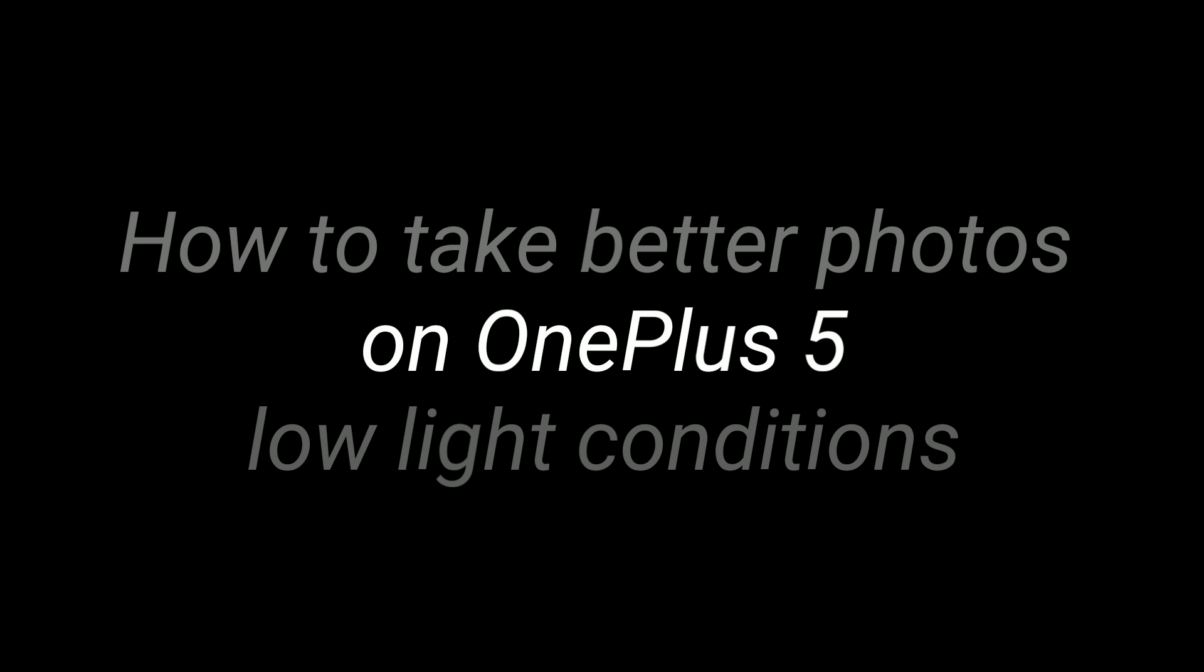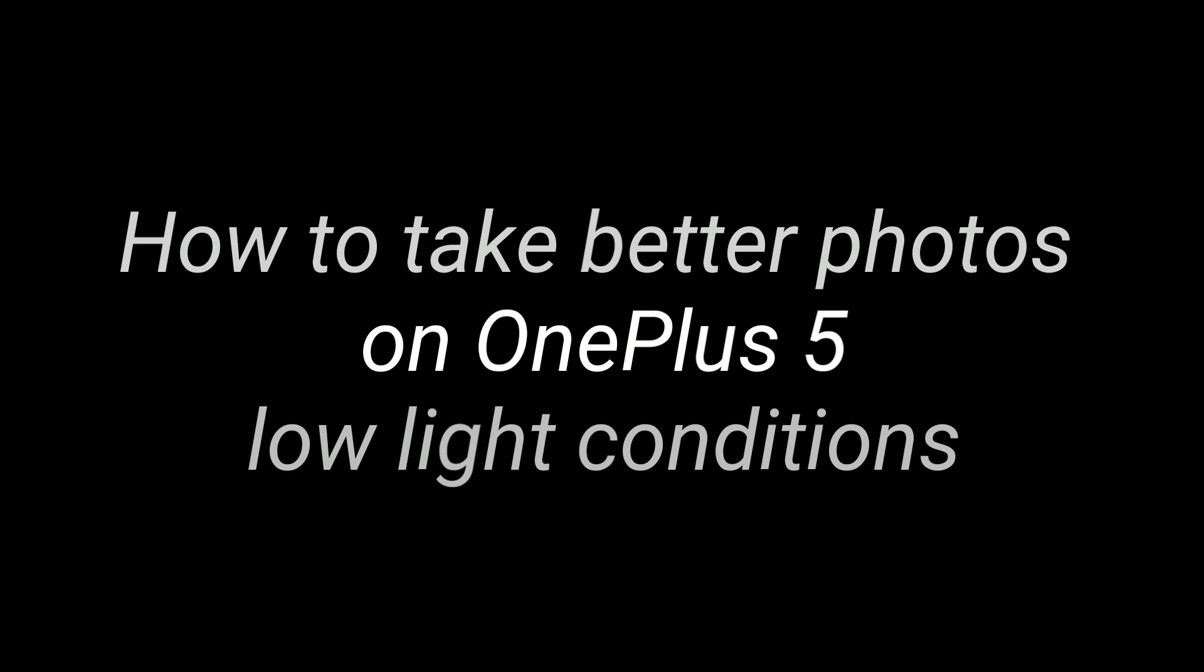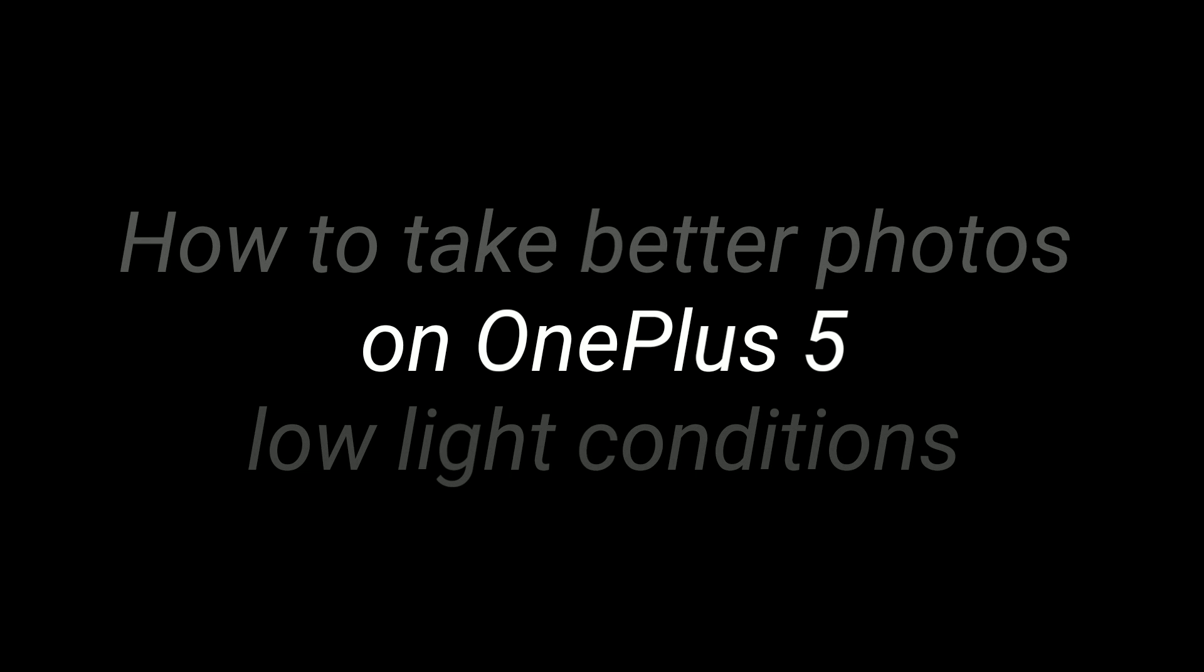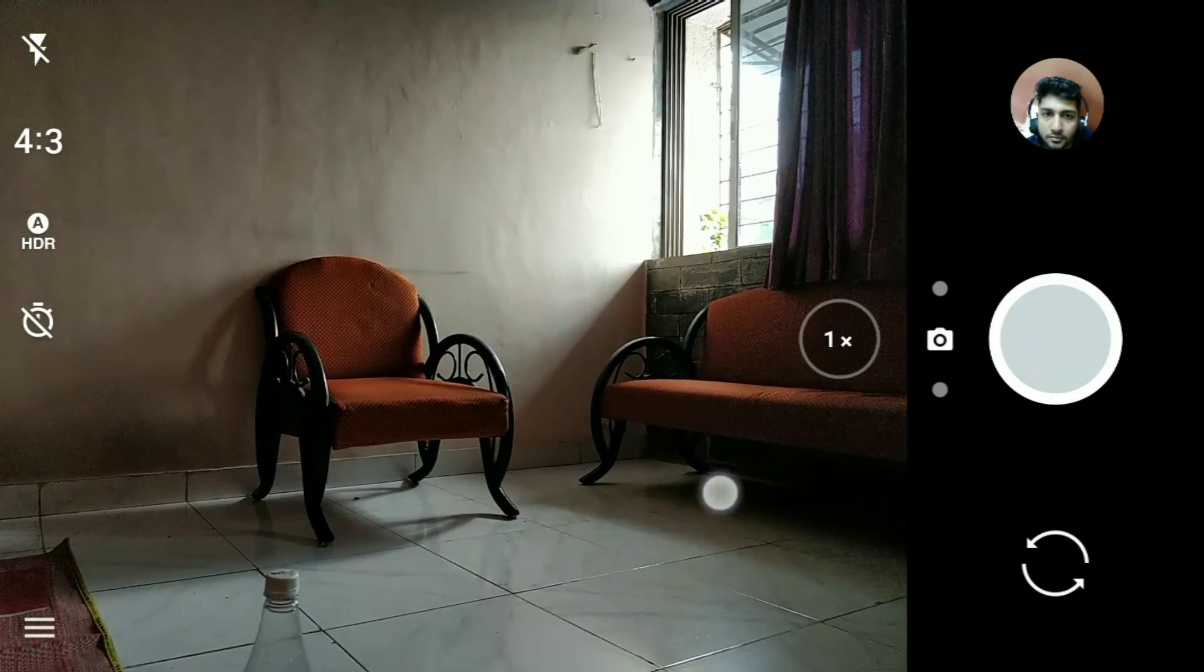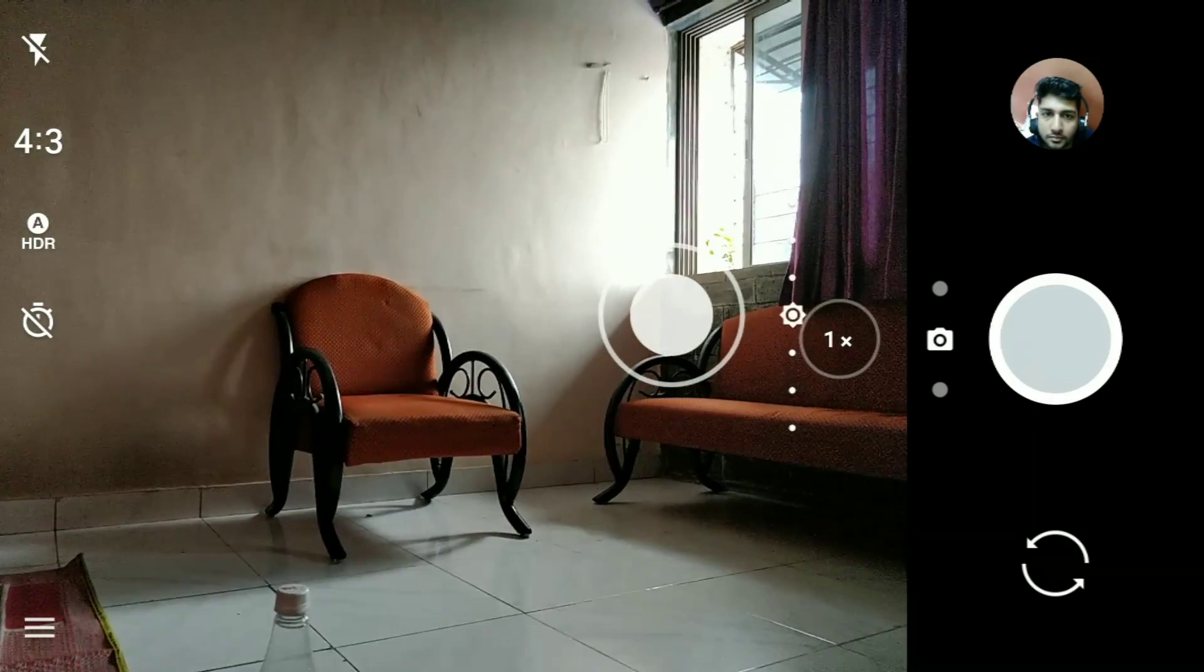Hey guys, what's up? This is Kamran here, back with another video. In this video I'm going to show you how to take better photos from your OnePlus 5, especially in low light conditions. So let's get started.